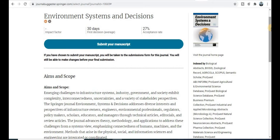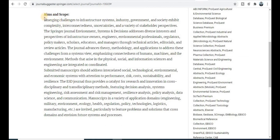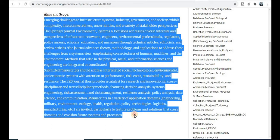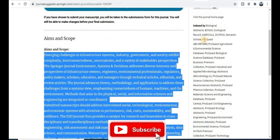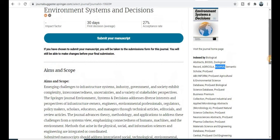The next journal is Environmental System and Decision, especially dedicated to environmental science researchers. You will get a notification within 30 days — within one month. The acceptance rate is 27%, giving good chances for your research article. This journal has a wide coverage area in its aim and scope, and is indexed in Scopus, UGC Care, SCI, and many more categories.